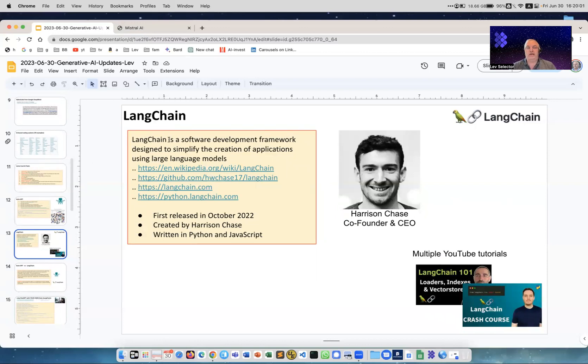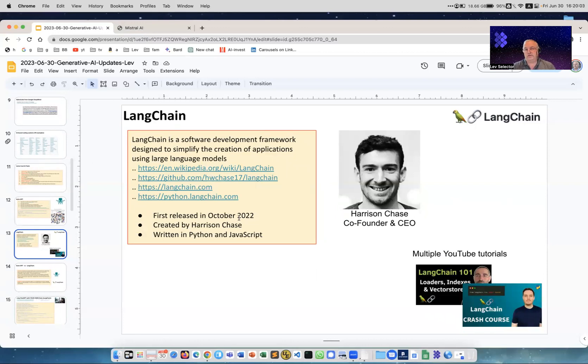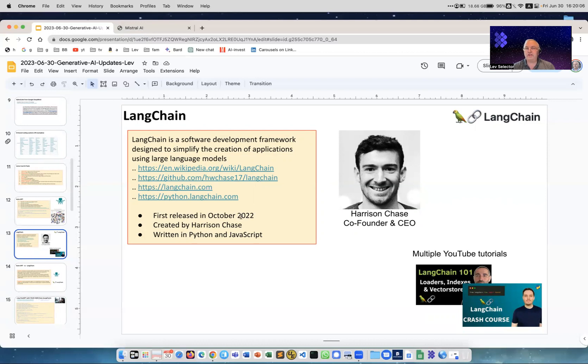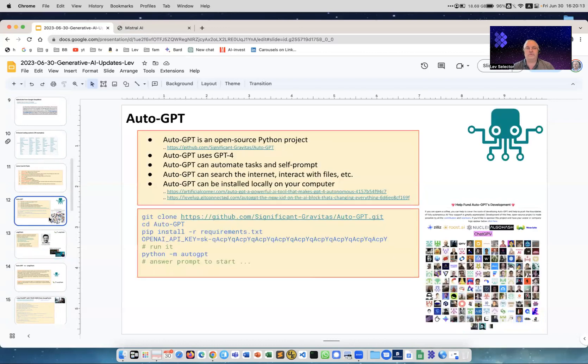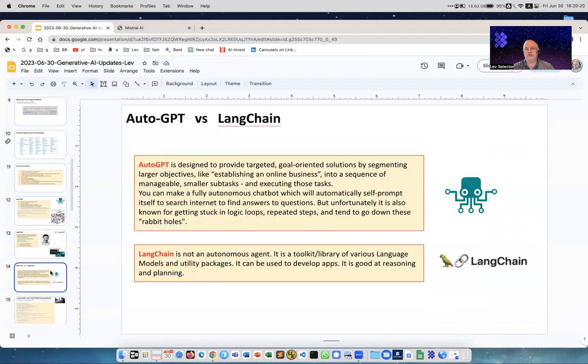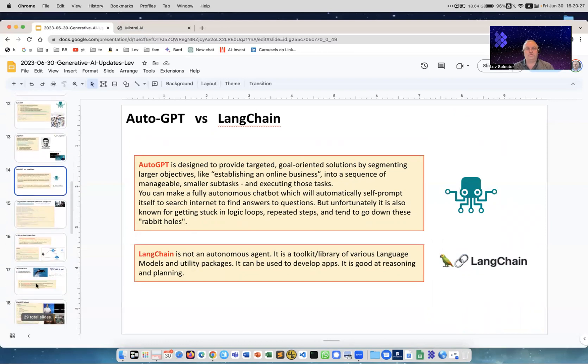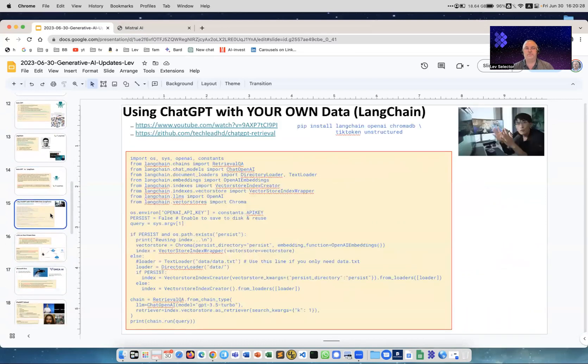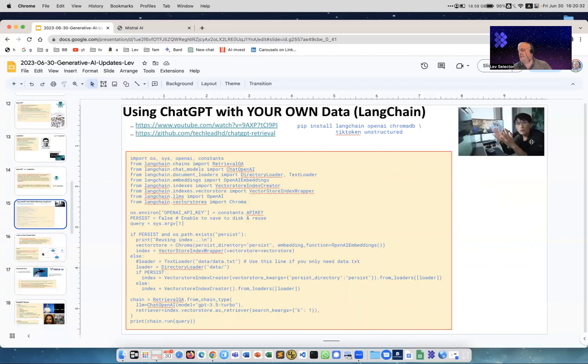This is how you start working with it - you provide your key, then you start it and it will start asking you questions. You just answer questions and then it will start working for you. The alternative many people really like is called LangChain. LangChain was released last year, it's more like a library to accomplish the same thing. AutoGPT is already made for you like a chatbot, whereas LangChain is more like a library. Here I compare them side by side - both are very good, both are very effective. I highly recommend you to start using them.